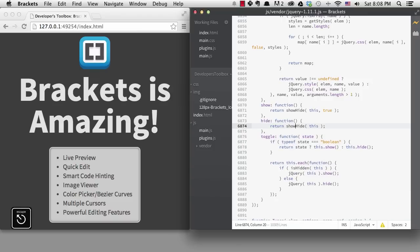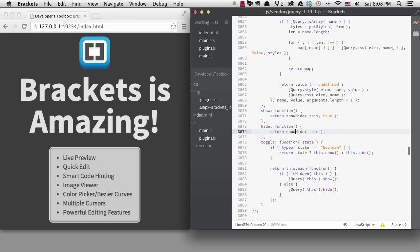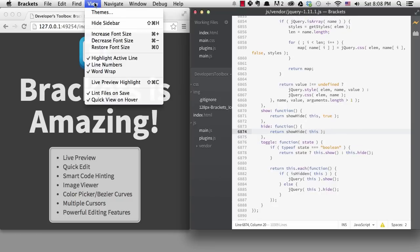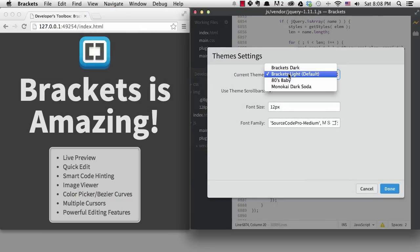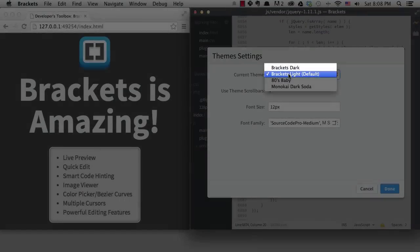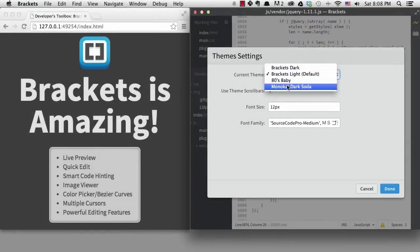The newest version of Brackets lets you customize your workspace with themes. It only comes with two themes out of the box, however there are lots of themes you can choose from in the extension manager.